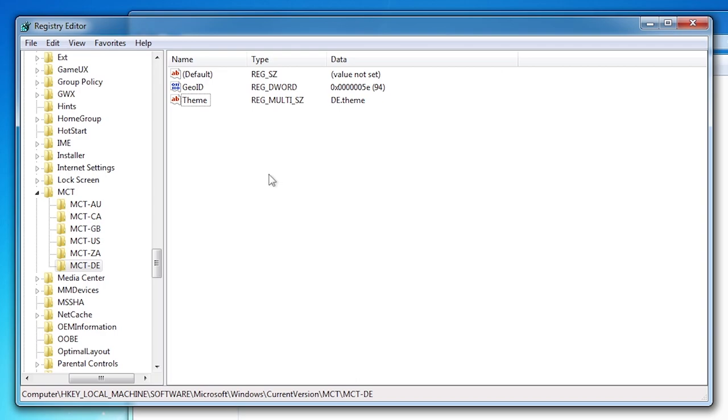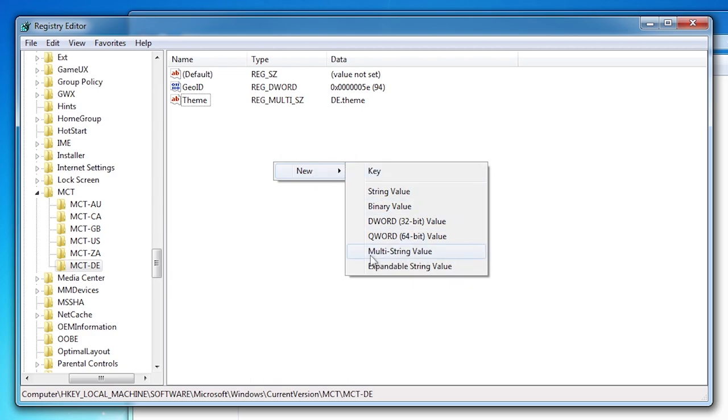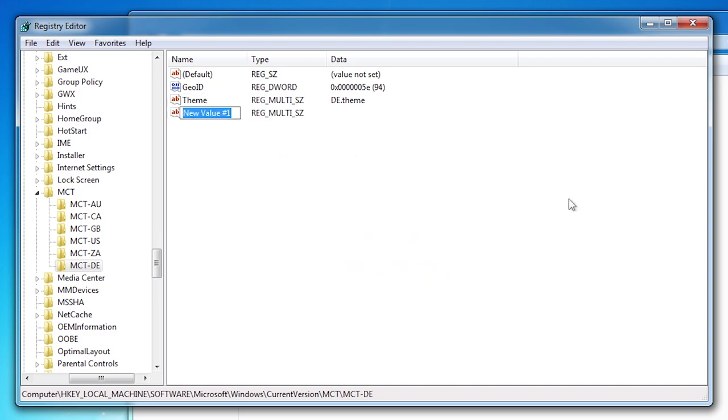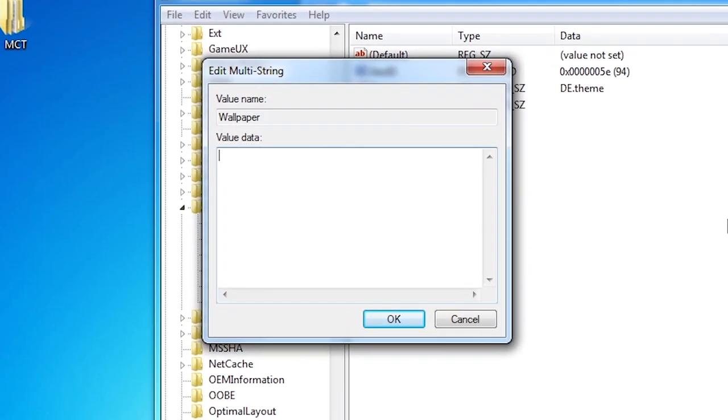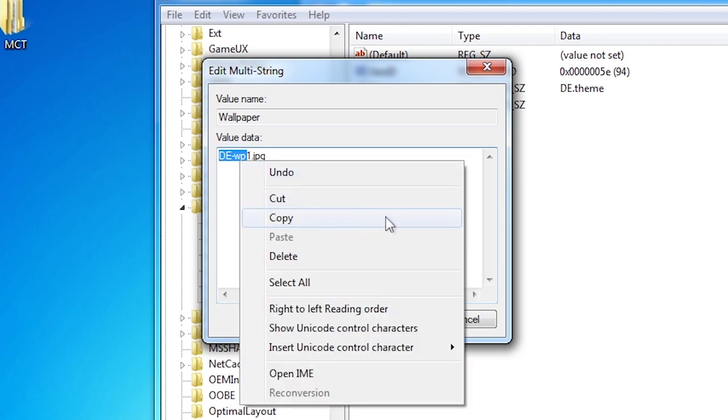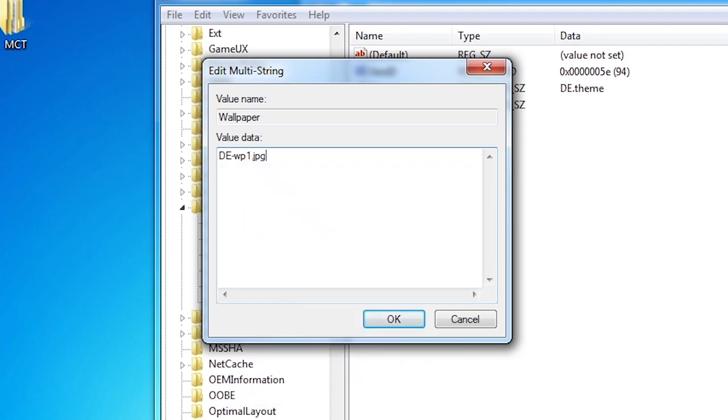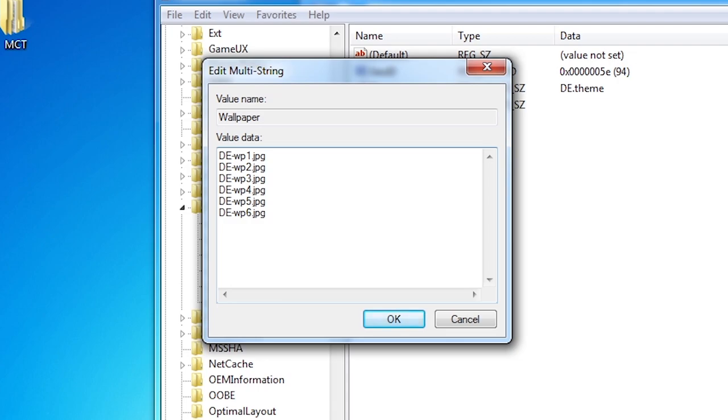Now one more value. Right click and choose new multi-string value again. Name this one Wallpaper. Press enter. Double click it. Here you will specify the list of images to list in the personalization control panel. I have DE-WP1 to DE-WP6.jpg. Separate by pressing enter. Click OK.